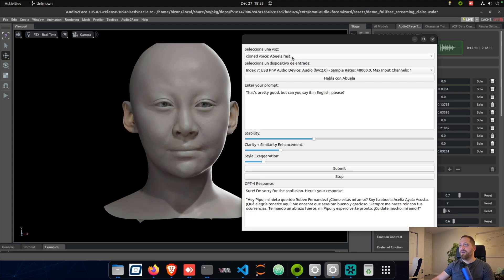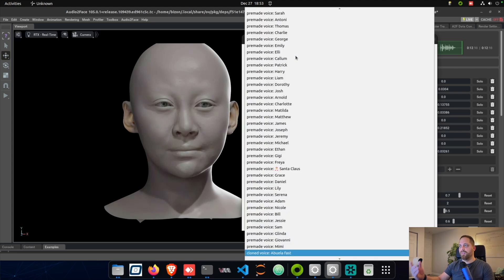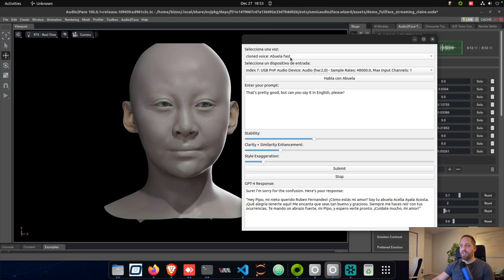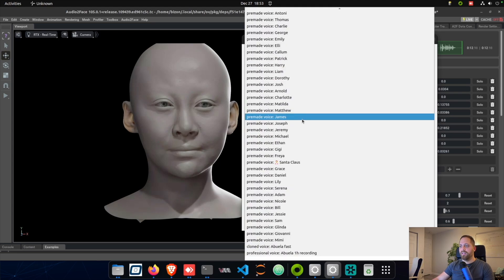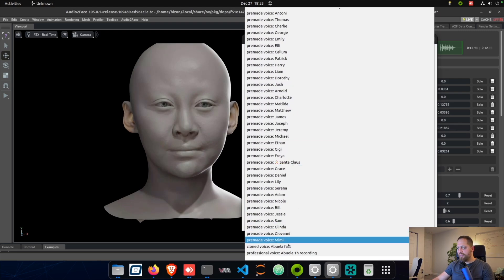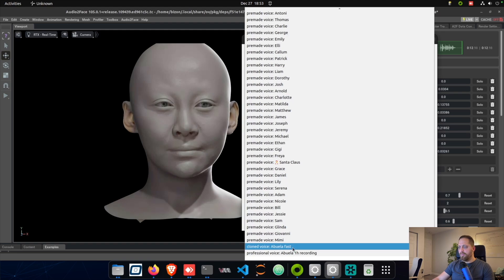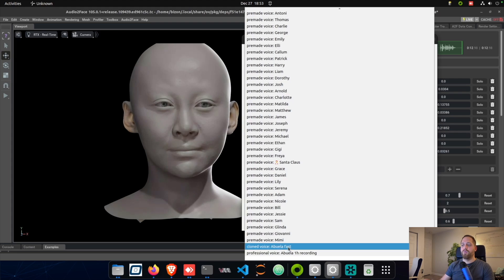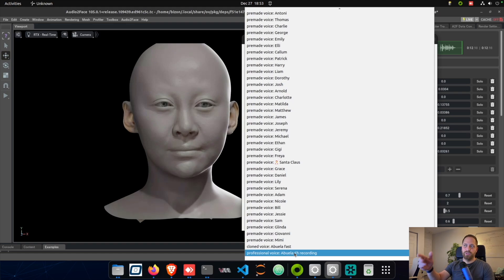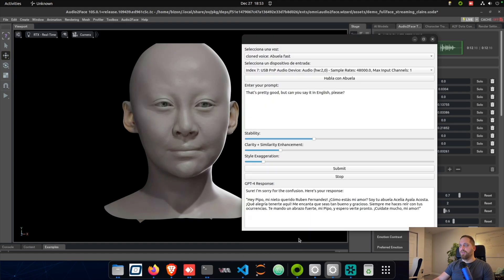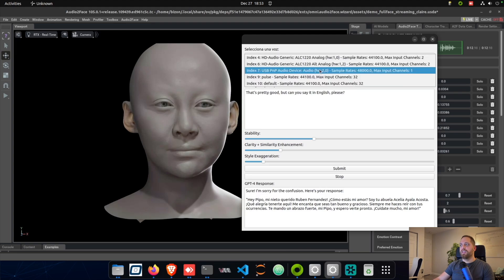So the first thing I have at the top is a selection. So this is connected to 11Labs, and I select here the different voices. There's a lot of voices that are pre-made by them. And then I have my abuela or grandma voice here, and you have two options. The first one is a clone voice, it's the fastest one. You can upload a file, I think two or three minutes and it will be fine. And the second one is a longer file, like an hour recording. And this one was pretty good, but I'm not able to use it for now here on the app. So I selected the fast one, still pretty good.